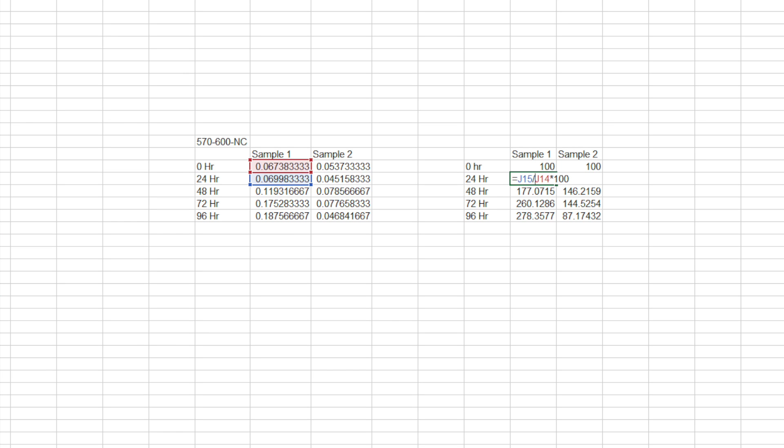So this is one of the more important steps where we're going to take your zero hour and set that to a hundred and so that's going to be a hundred percent of your growth and then you're going to track how that changes over time. And so as you can see highlighted at 24 for sample one, we're going to take the value of 24 hours, divide that by the value at zero hours, and multiply that by a hundred.